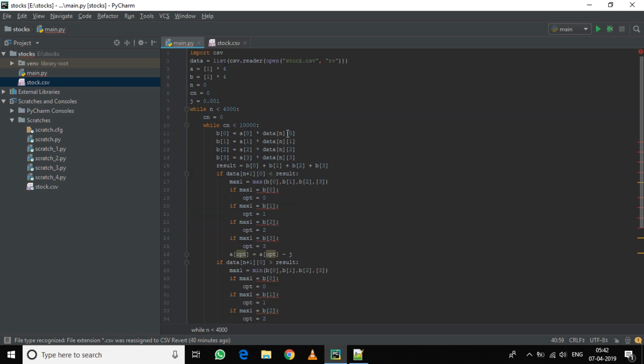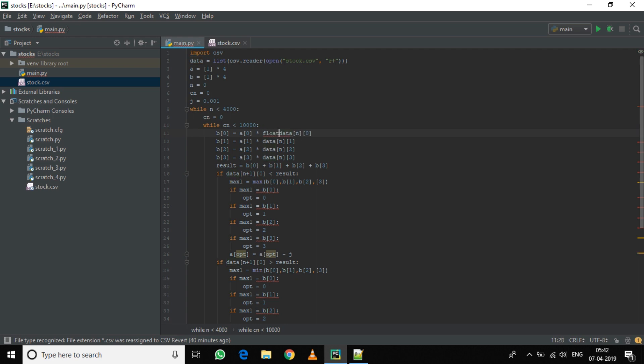Now before proceeding anywhere else, whenever this reader will read the data, it will take it as a string. But we are multiplying and doing a lot of things here as a float value, so we need to change the data number as a float. So give it a float assignment.